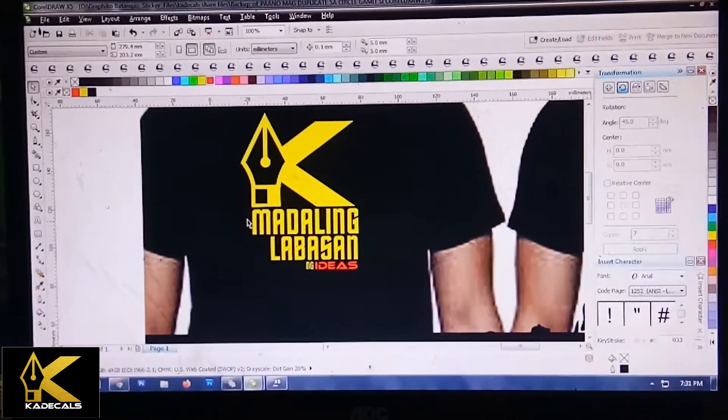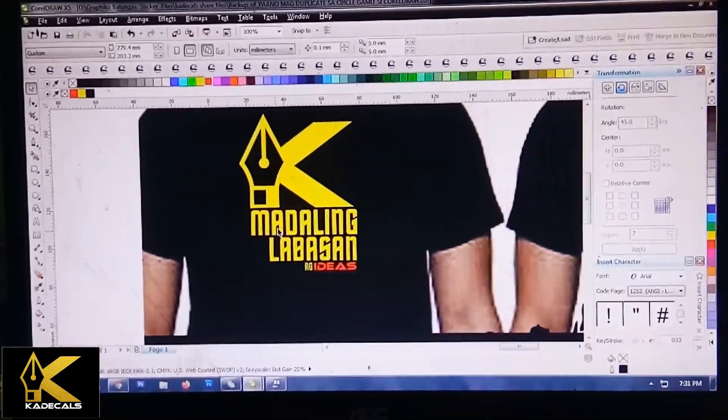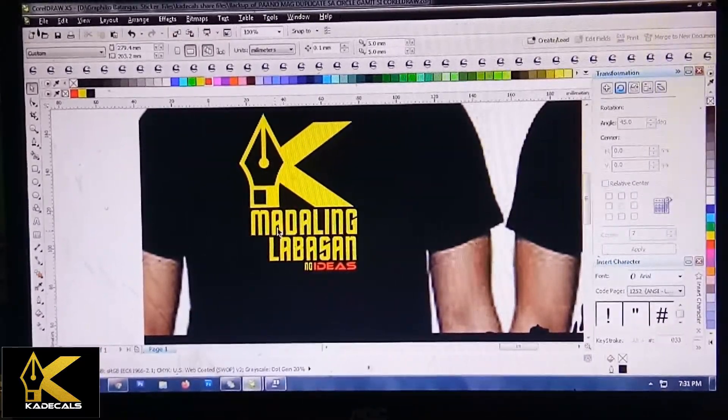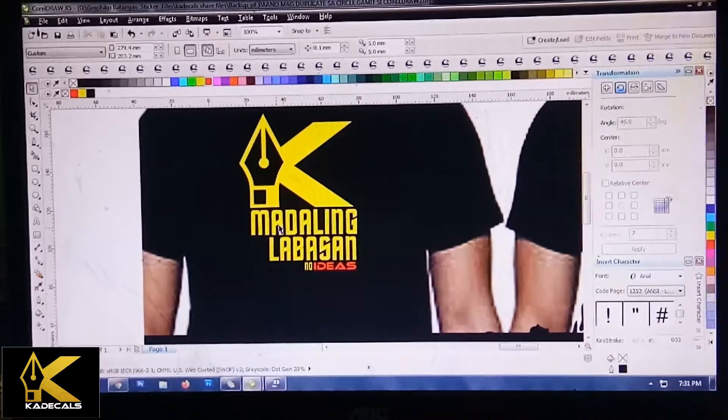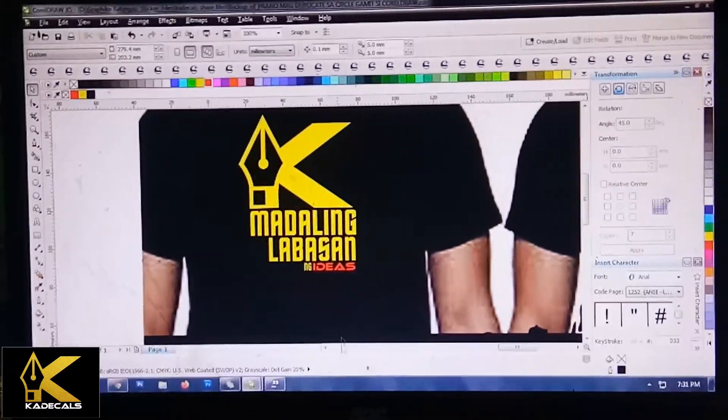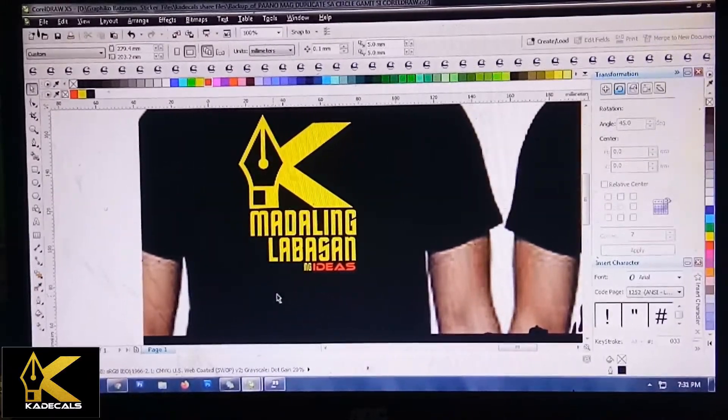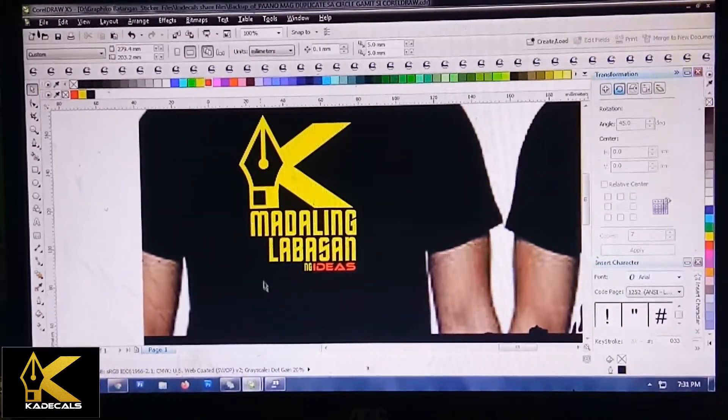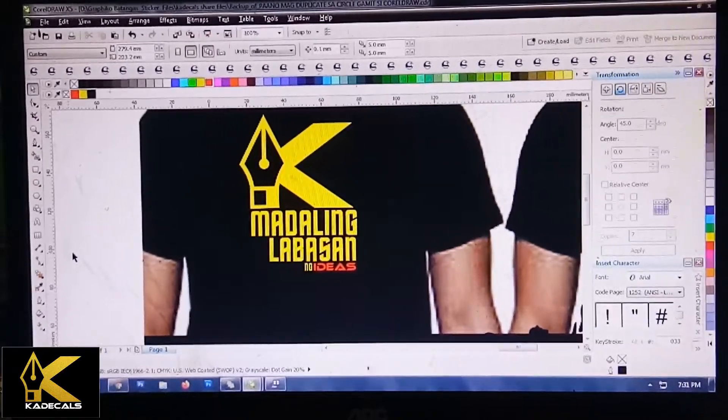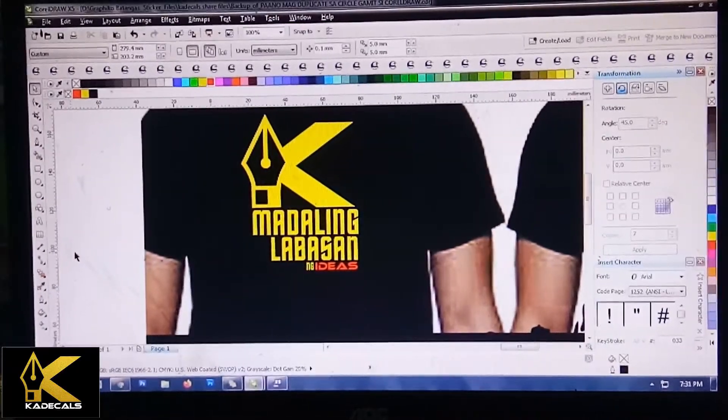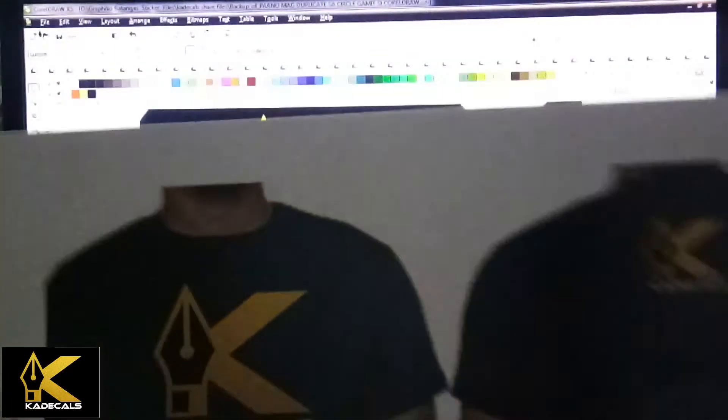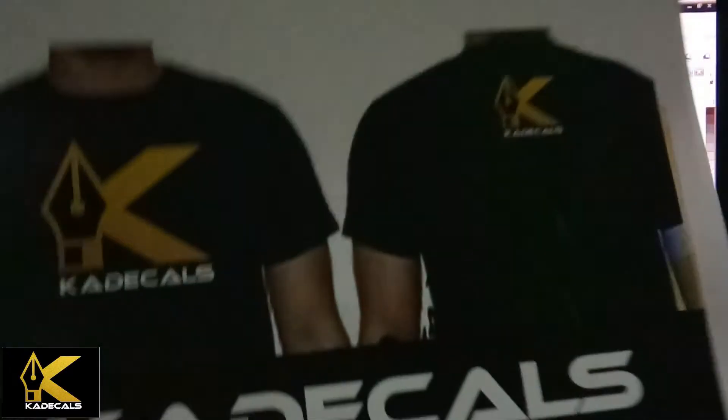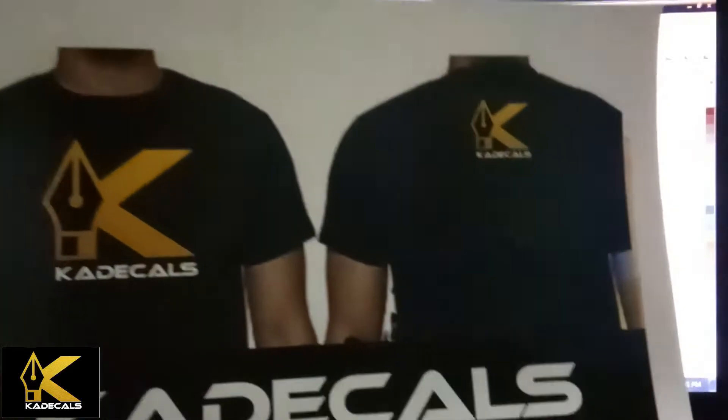Nandito tayo ngayon sa aking PC, nasa monitor tayo. Bago natin simulan, introduce muna natin ang ating t-shirt. Promote muna natin yung ating official t-shirt, Kadikals Community.